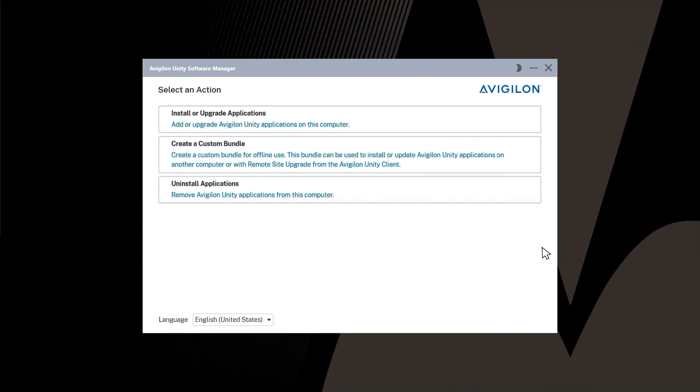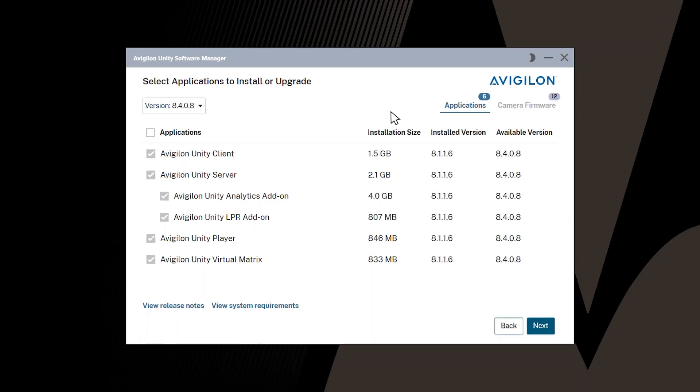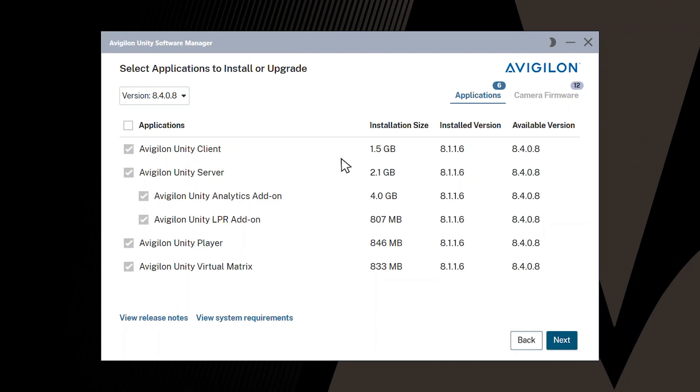From the Select an Action screen on the Software Manager, click Install or Upgrade Applications. To view what is new in Avigilon Unity Video, click View Release Notes.